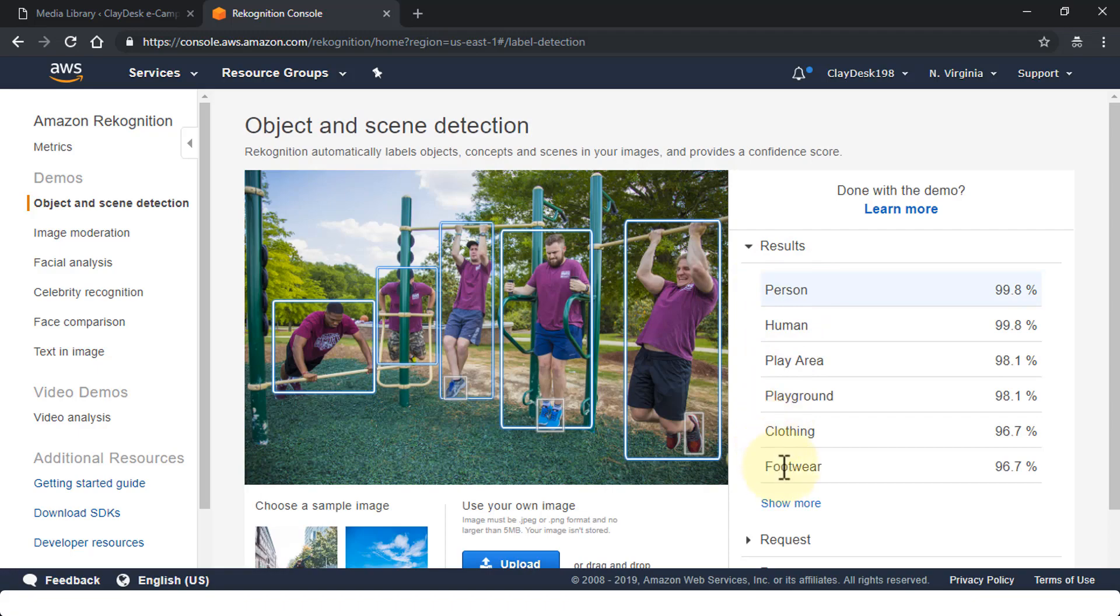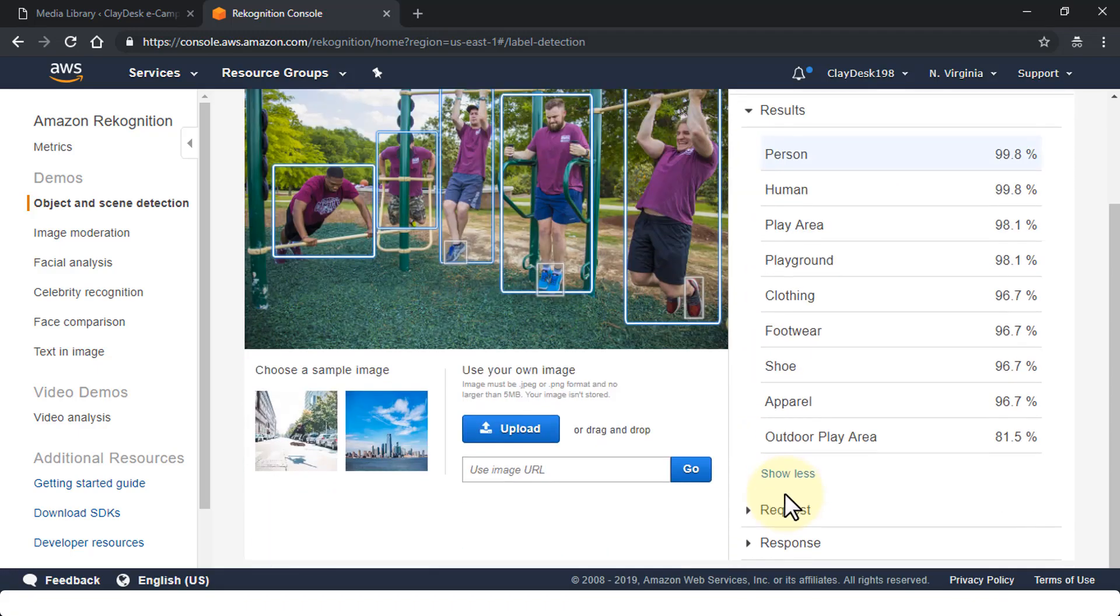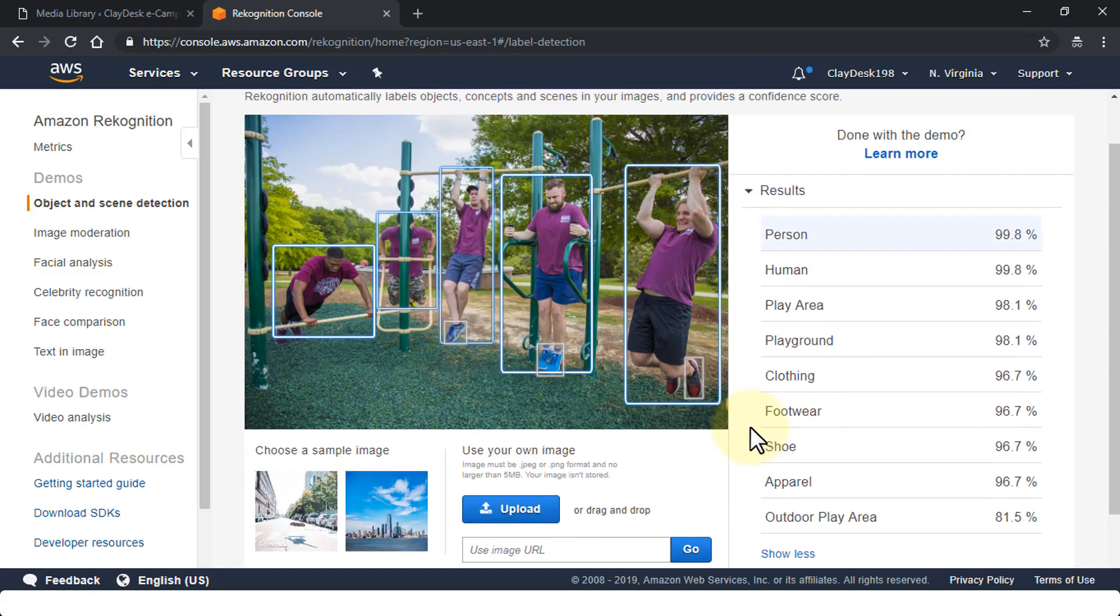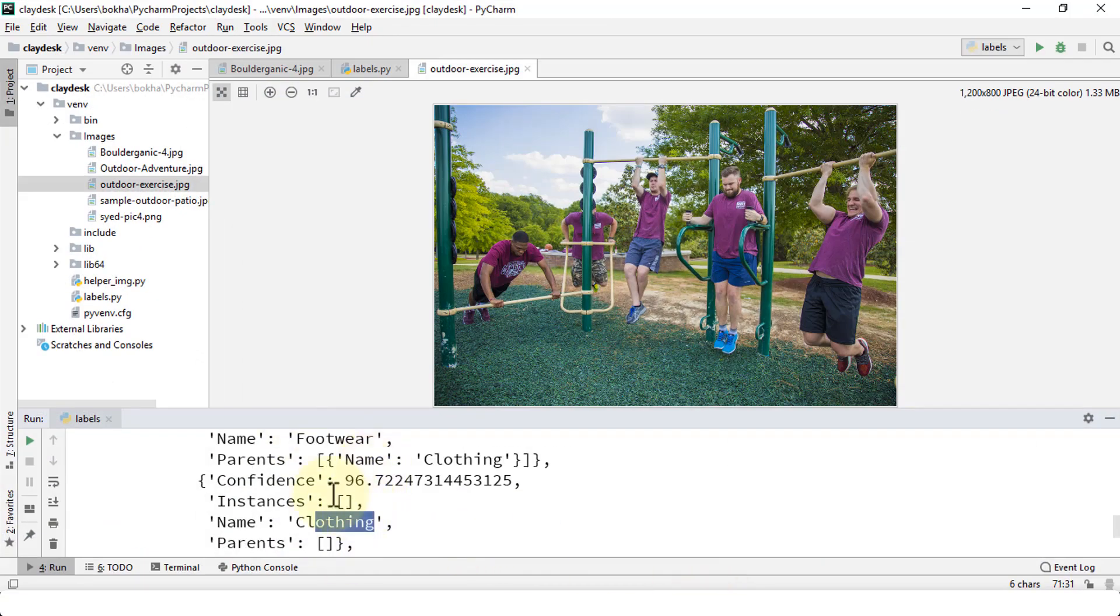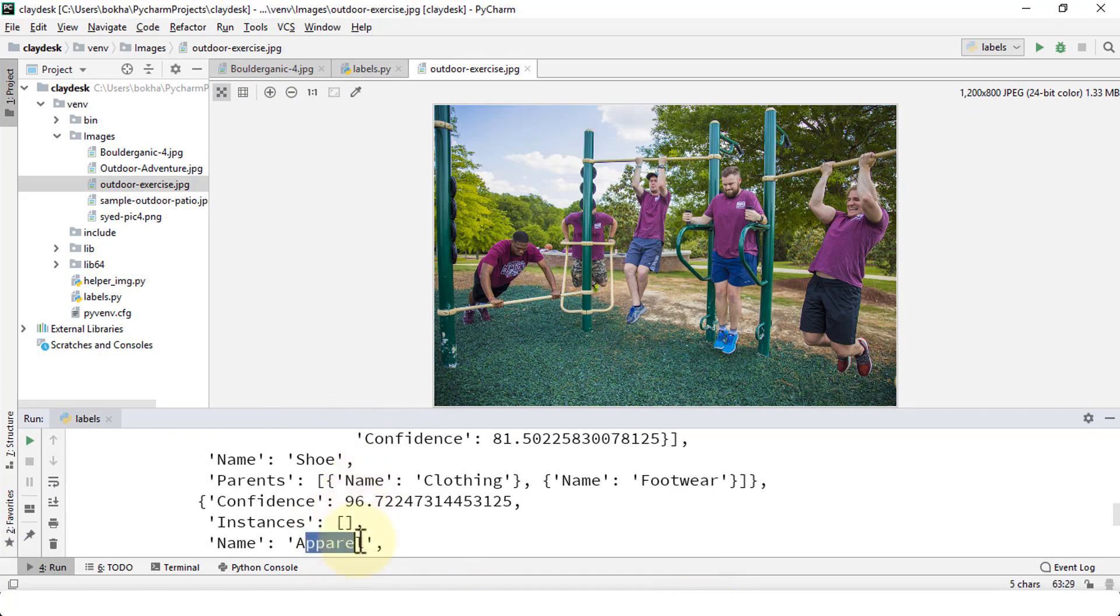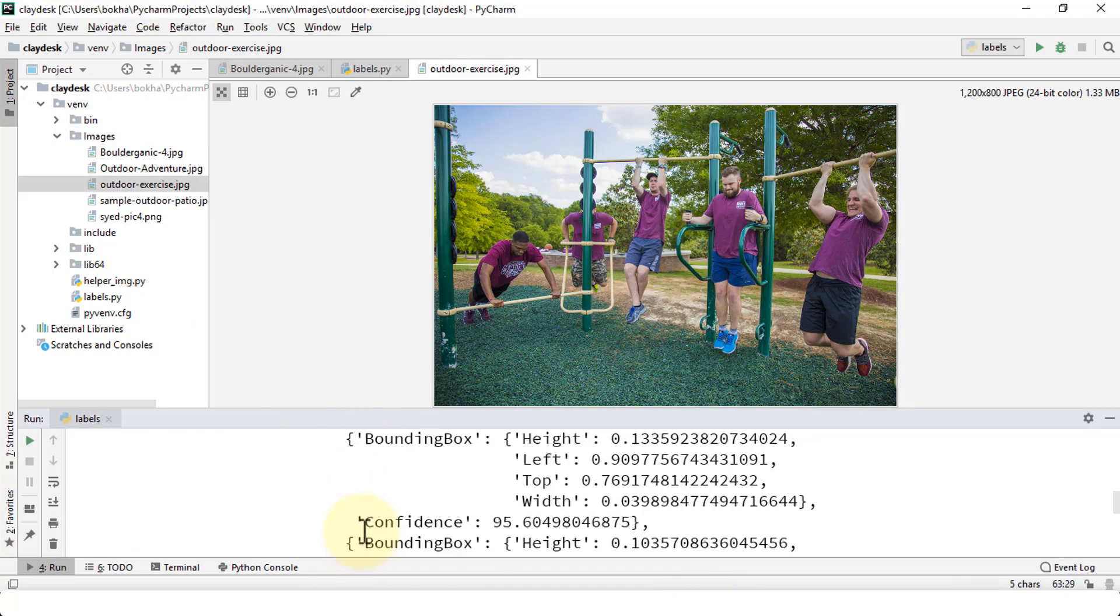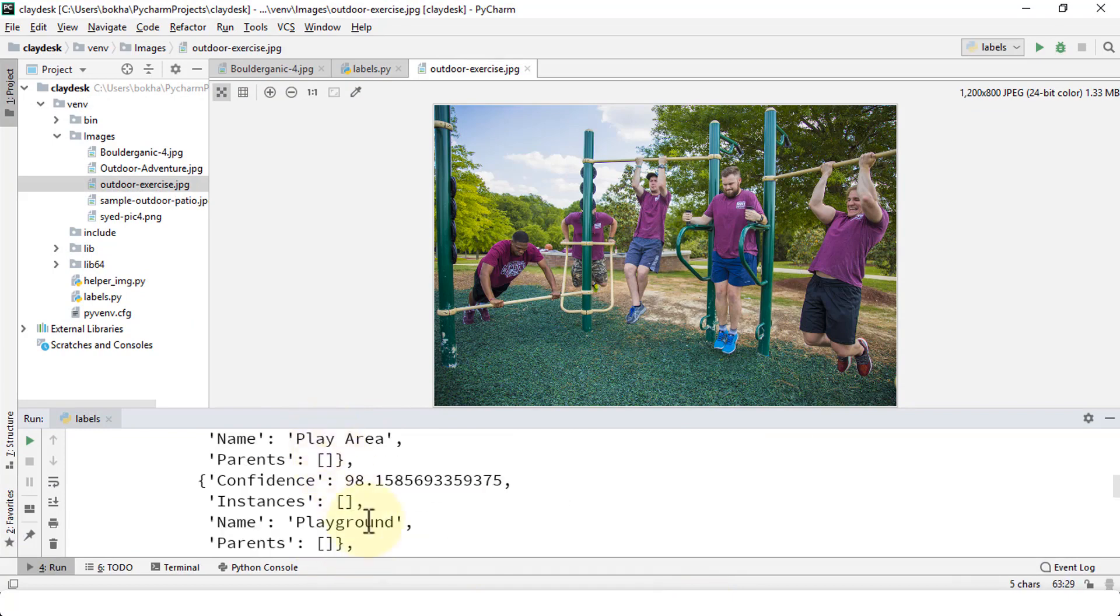Wonderful. So it picks up the person, human, play area, playground, clothing, and footwear. And once again these are right. If I show more, it shows you shoe, apparel, and outdoor play area. And if I were to navigate back to my PyCharm, play area, outdoor play area, clothing. I have footwear, shoe, apparel, person, play area, playground. Right, awesome.